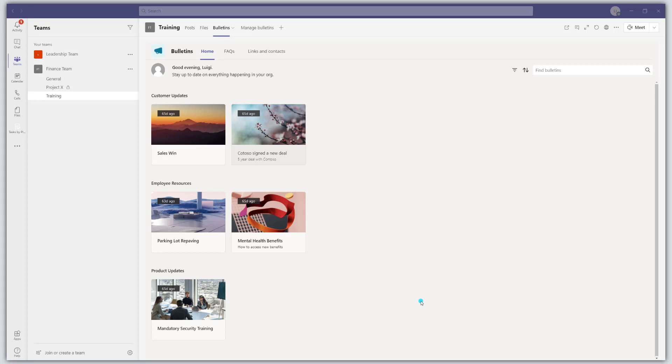Before we get into the tutorial, it is important to note that the Bulletins app is considered a sample app, which means that it was built by Microsoft using the Power Platform.